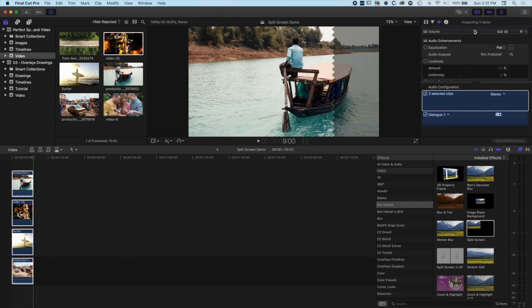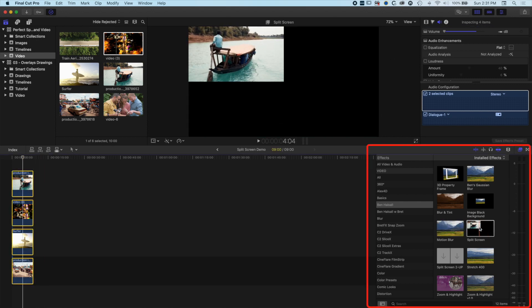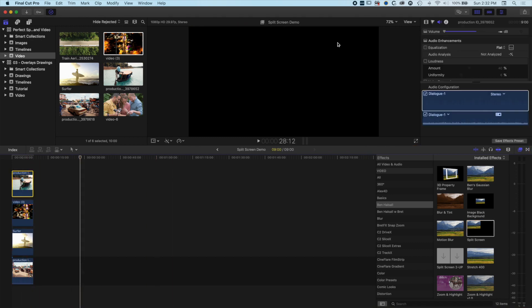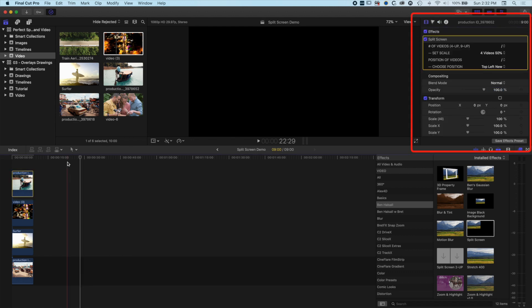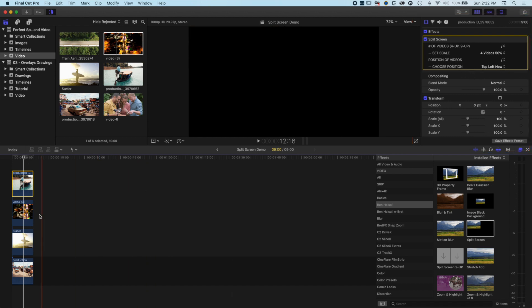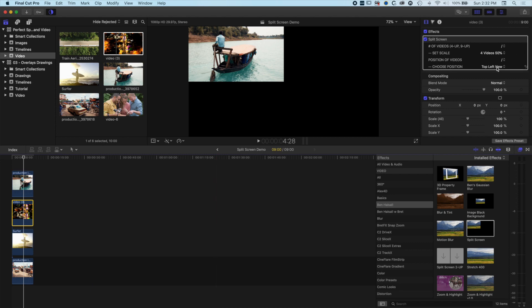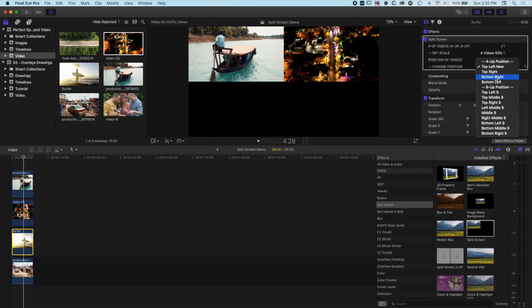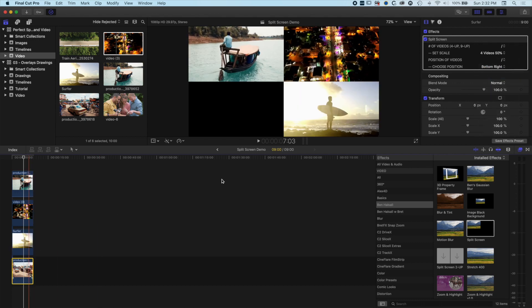First we'll drop the audio down — we don't need audio from those. Then we'll come to our split screen plugin on the right-hand side, and to initially set it up we can just double-click here. It will apply the split screen to all four layers. Then we select each layer, come to our video options, and change each one: top left, top right, bottom right, and bottom left.